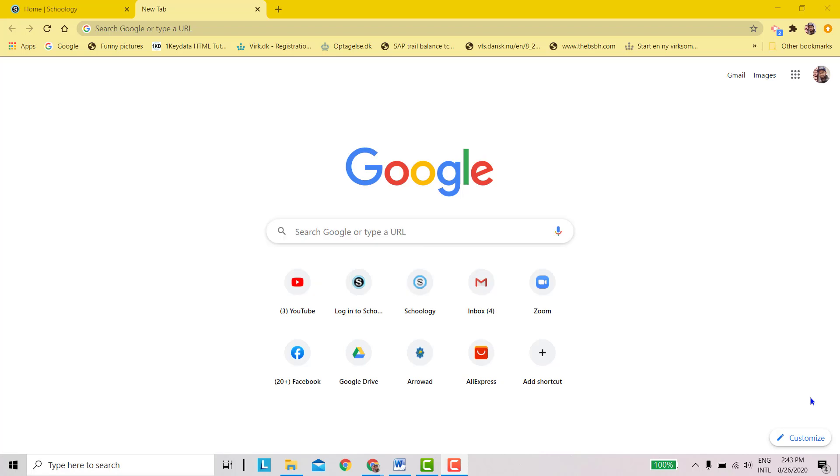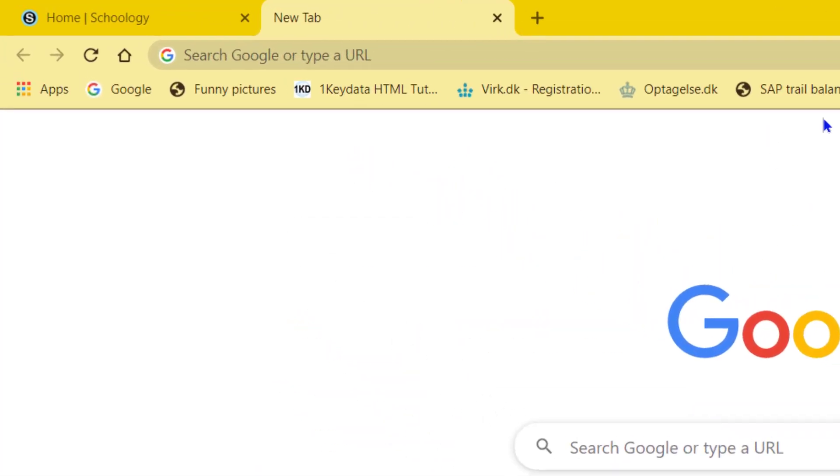Bismillahirrahmanirrahim. In this video, you will learn how to sign in to Al-Rowad International School account on Schoology. I hope you have received the message of username and password from school. Let's start.